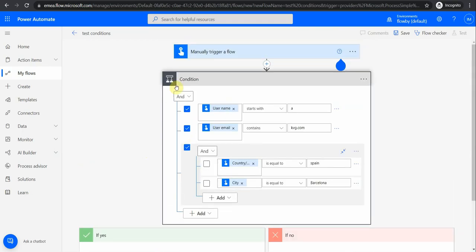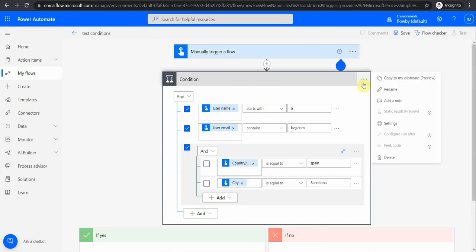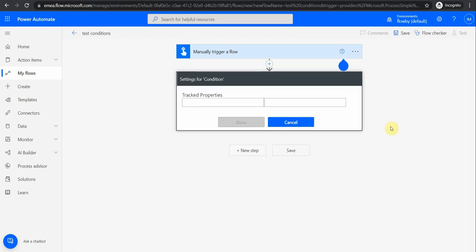That gives you an idea about conditions and how to work with them. To summarize: you can add condition groups, or you can have conditions which you combine using logical operators AND or OR. The logic can be quite advanced and you can do pretty granular things. Also, if you look under Settings, you can track different properties there — we're not going to go into track properties for now, but just wanted to show you that option exists.